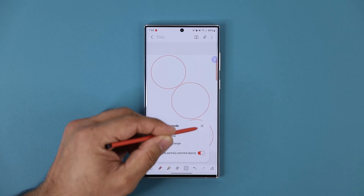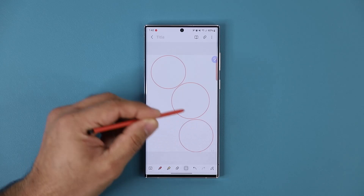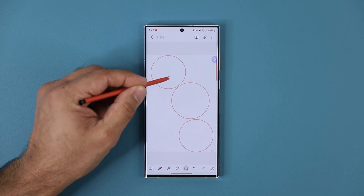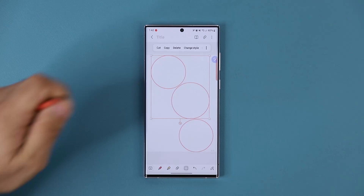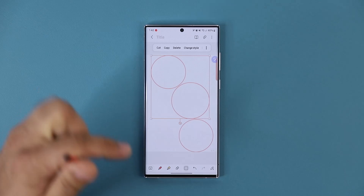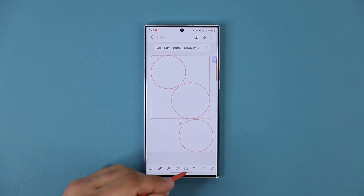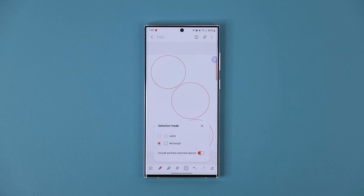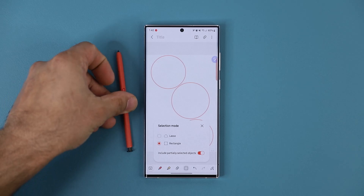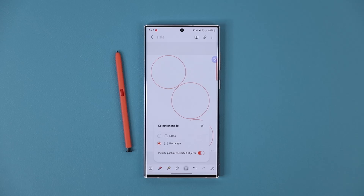If I enable this again, look at this — I'm going to partially select two objects and boom, it includes both of them. So selection mode has now been enhanced, it's much better. The small improvements to Samsung Notes over time makes it better and better.